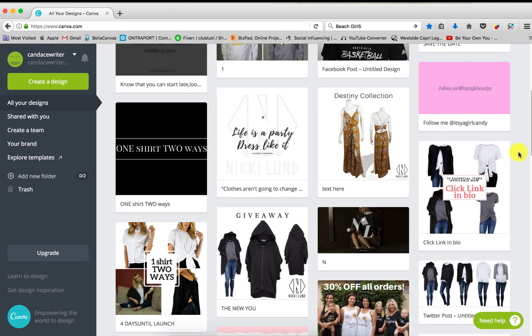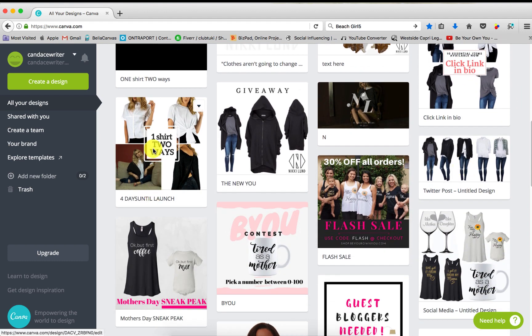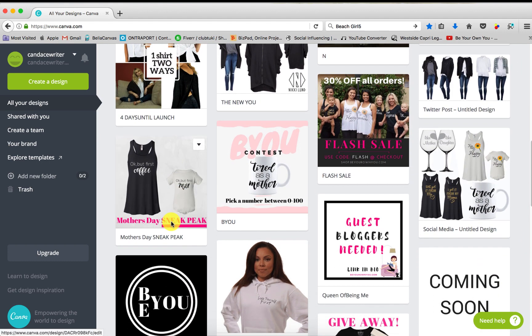But now look at this. This is just an easy social media post showing off one of our clients' products. One shirt two ways, Mother's Day sneak peek, I just threw some photos on there, contest.